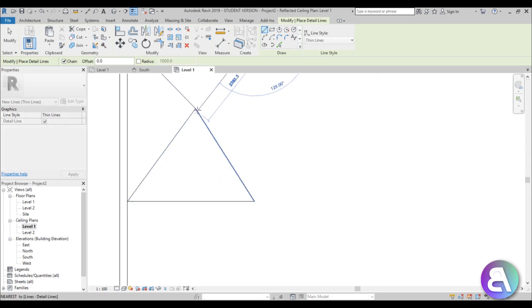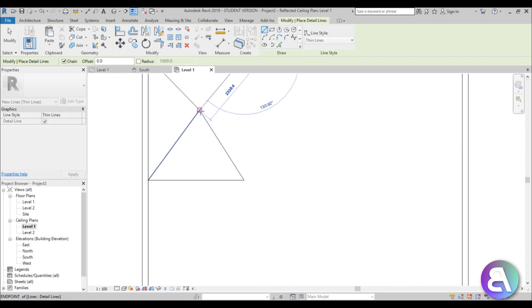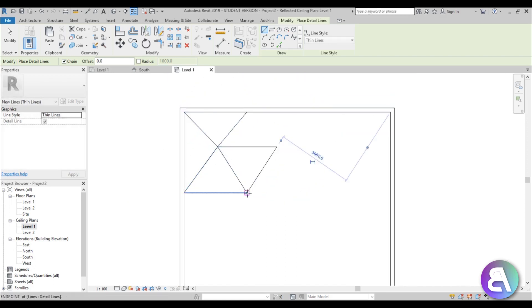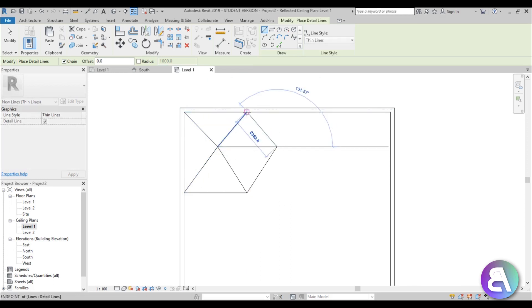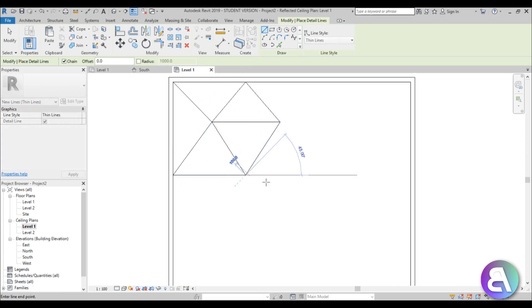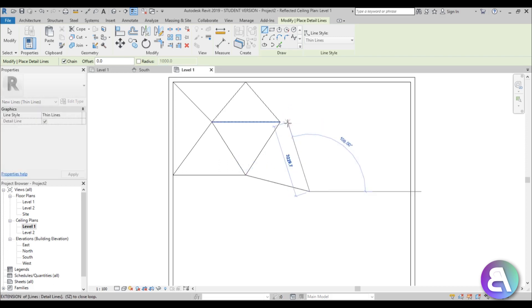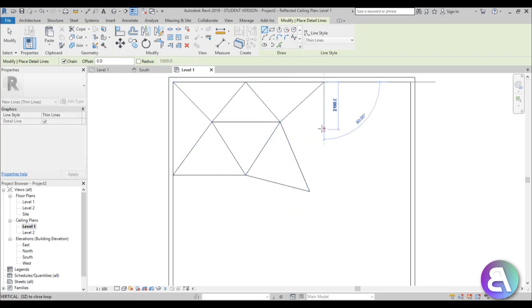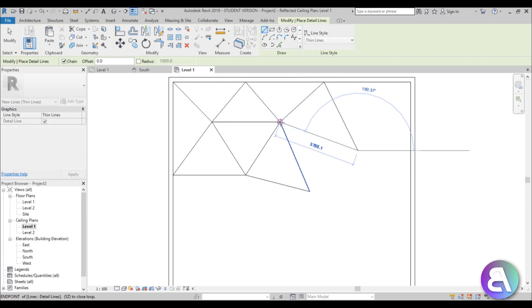If you can't attach a line to the end, just hit the Tab key and it helps you out. You just go around creating this triangular pattern. I'm going to skip over this part because you get the point.